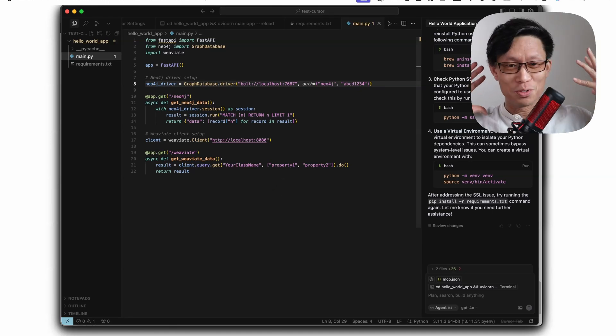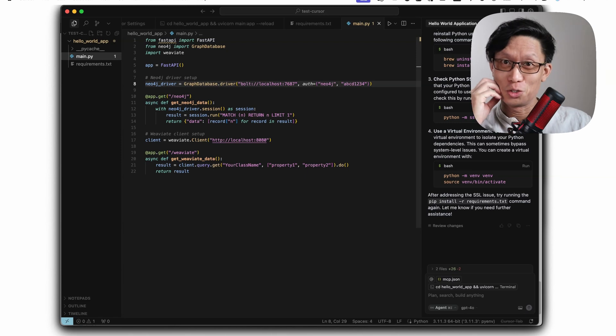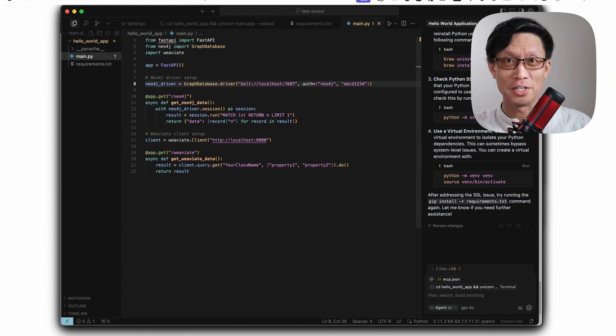Okay, so this was a super fast introduction to Neo4j's memory MCP server. This is one example and I hope it's useful for you. So anyways, my name is Jason Koo. Happy coding and I'll see you in the next one.